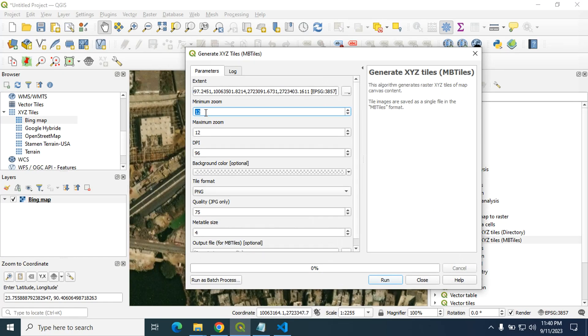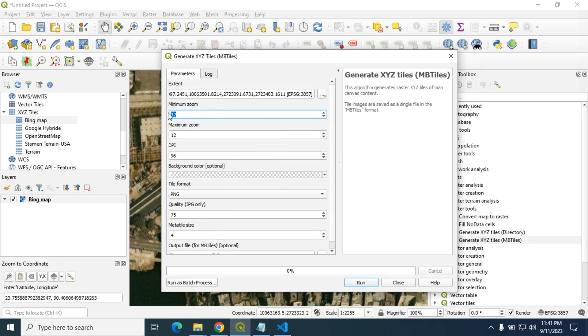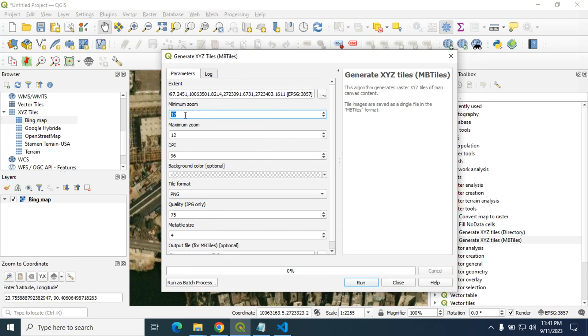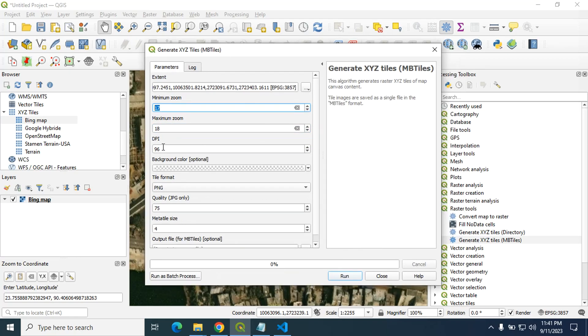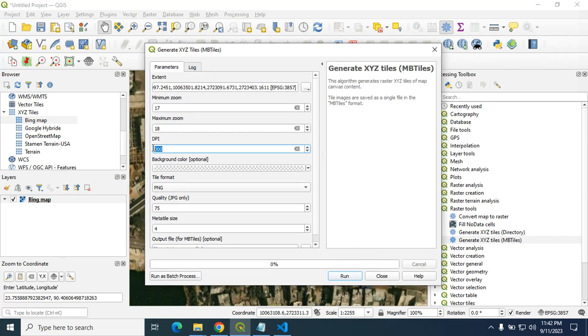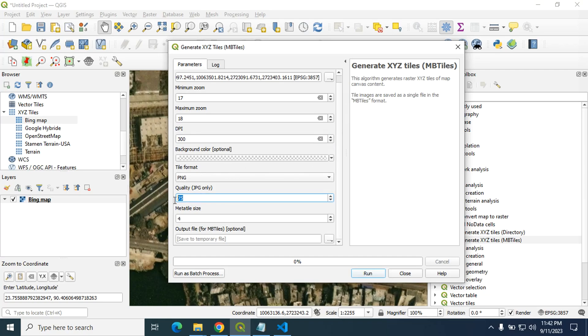And then you have to provide minimum zoom and maximum zoom. It is very important because you will need this value to create leaflet map. Most of these tiles have maximum zoom level 18, minimum is 1. For this tutorial purpose I use minimum zoom level let's say 7 and maximum 18. And the DPI, I will use 300 for dot per inch. You can choose the tile format, you can select the tile format from here either PNG or JPG and quality of that JPG and keeping it as same. The output file I want to save it.